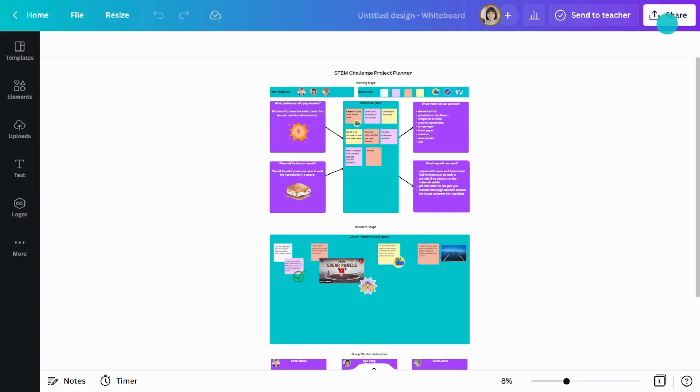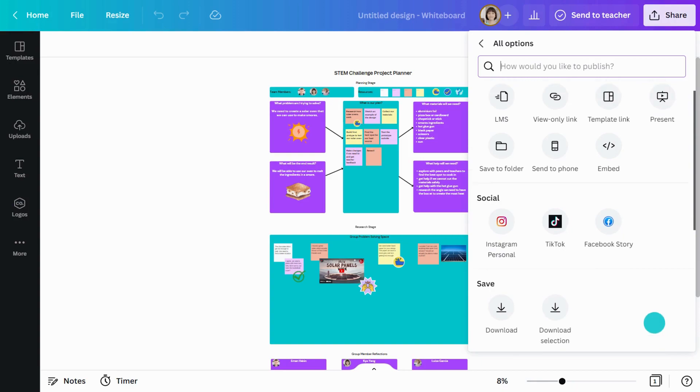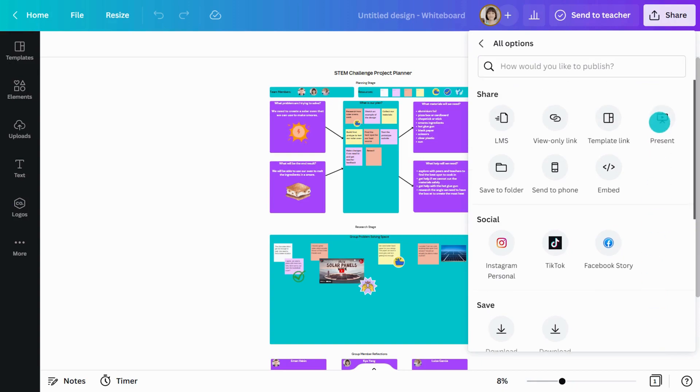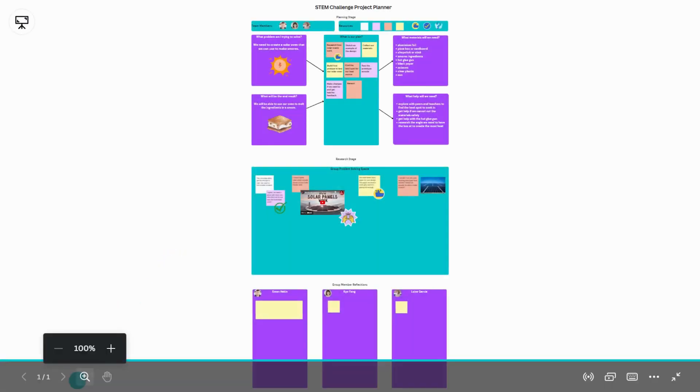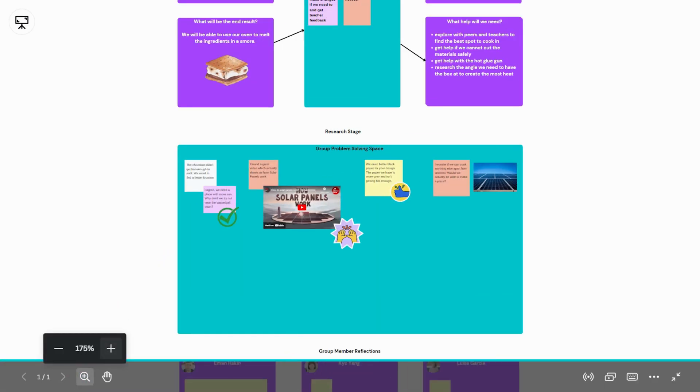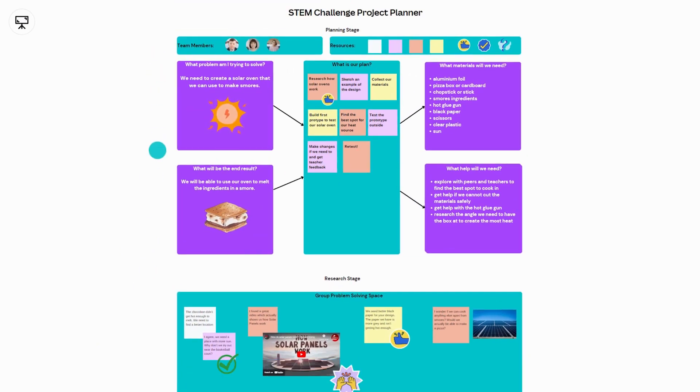Students can simply present their project to others by hitting present. They will go full screen and be able to pan and zoom to showcase their excellent collaboration and ideas to the class.